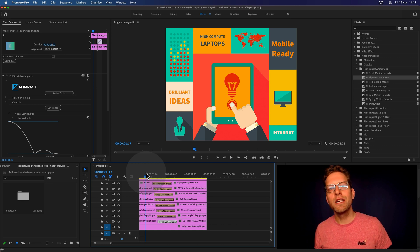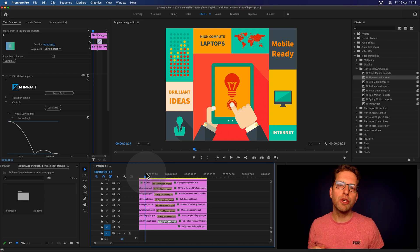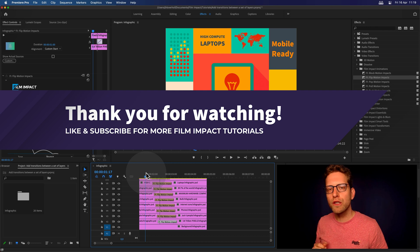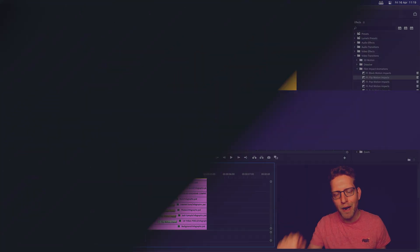I hope you like this tutorial. Don't forget to subscribe. We've got more video tutorials coming up. And see you next time. Bye-bye.